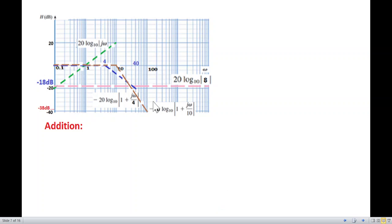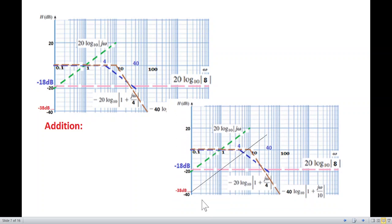Now we add all the individual asymptotes to get the final magnitude plot. Starting from the far left: we have the jω line going up and the −18 dB constant, so the starting level is approximately 0 + (−18) = −18 dB from the jω reference, giving a combined starting point of about −38 dB. The slope remains +20 dB/decade from there. We draw a bold line and extend it.